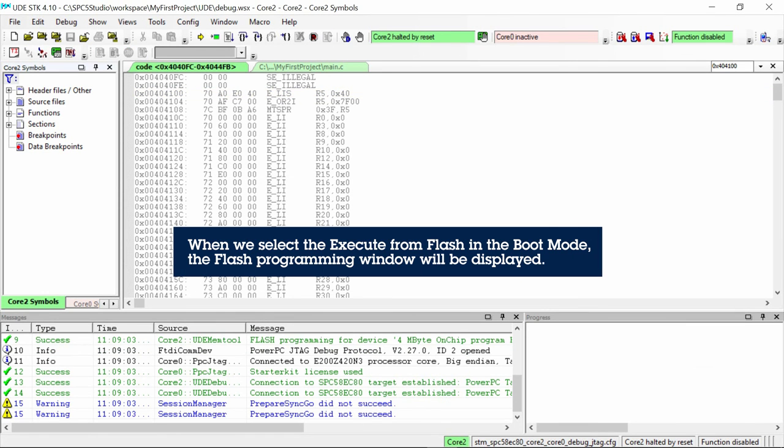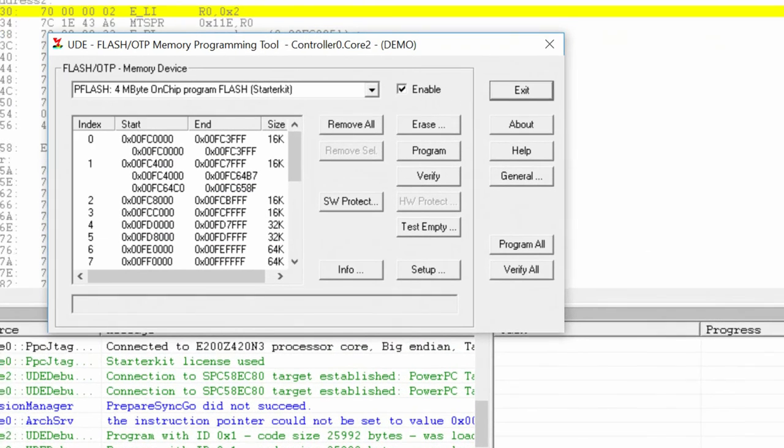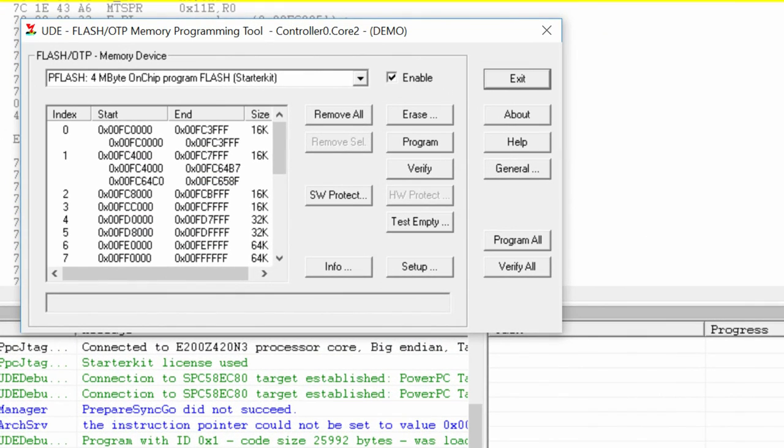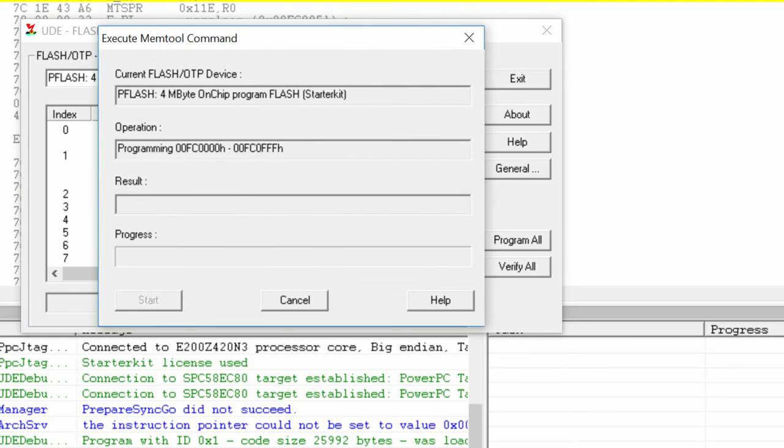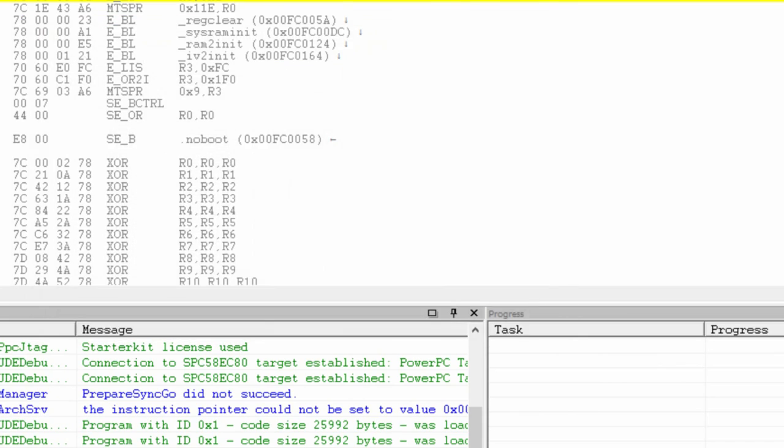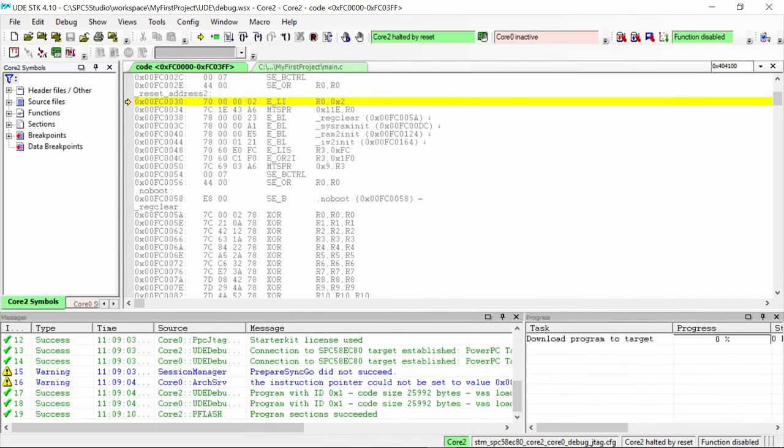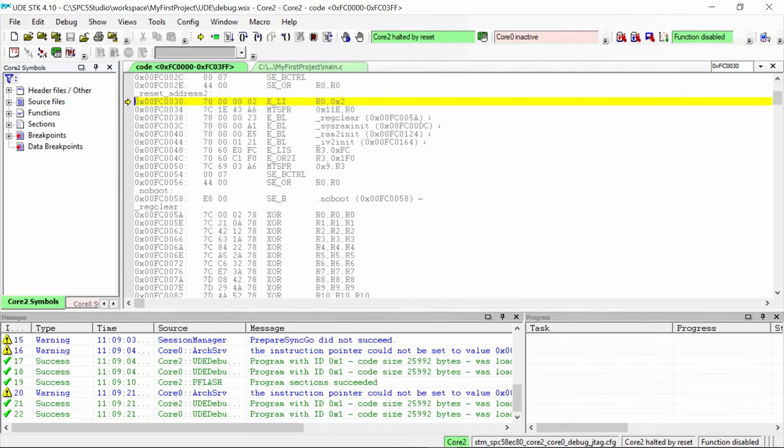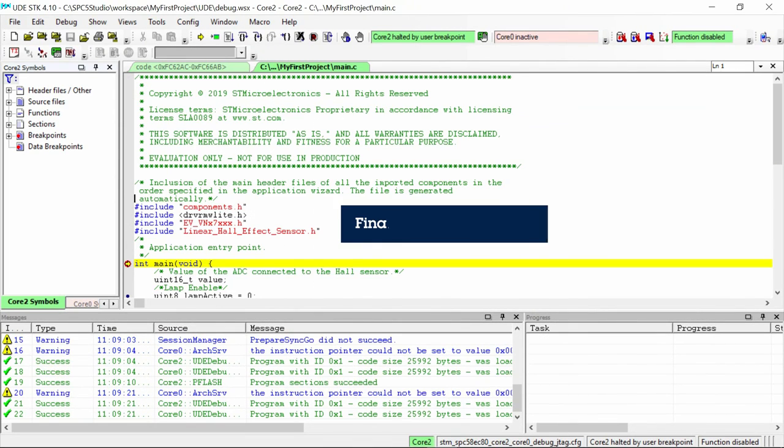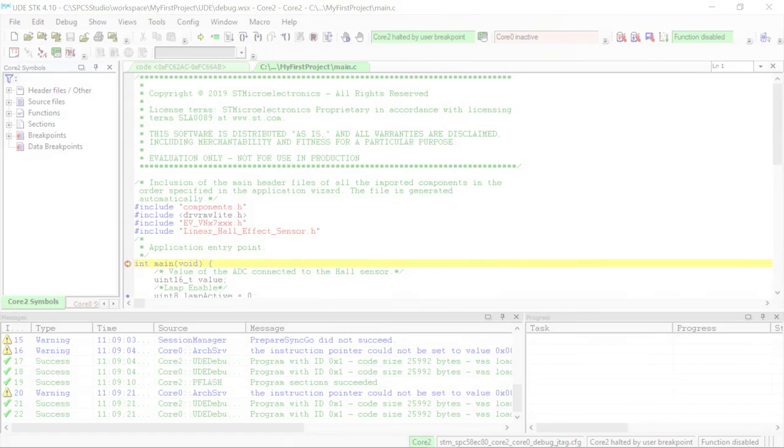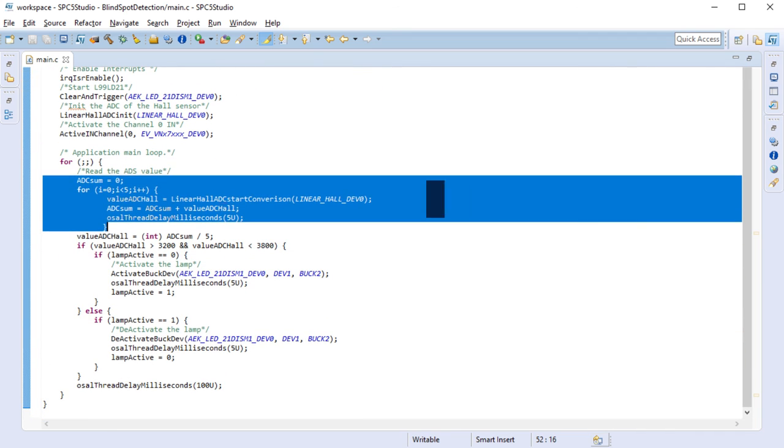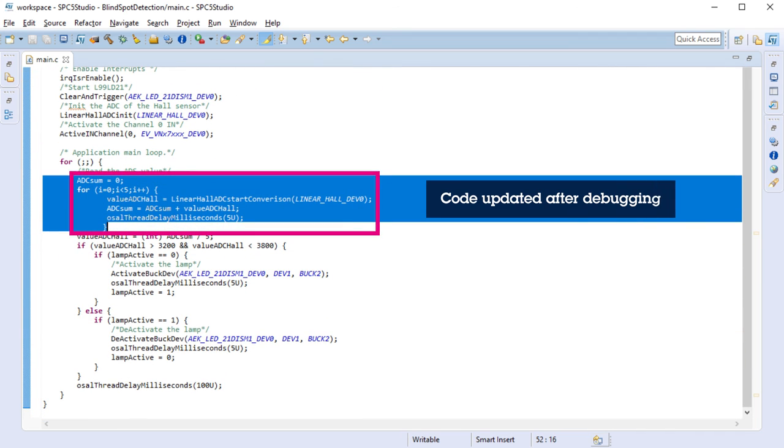This sequence shows how we use UDE to program the flash memory with the code. We now have our final application. After testing the code on the real system, we realized that there was some noise on the ADC reading of the Hall sensor and we implemented a simple averaging filter.